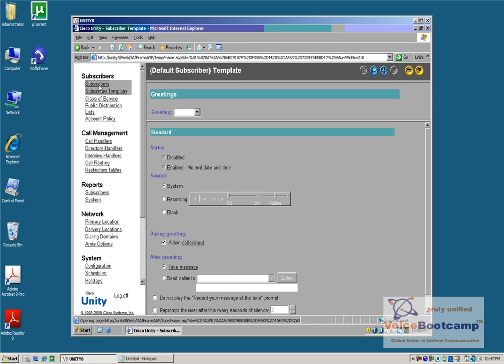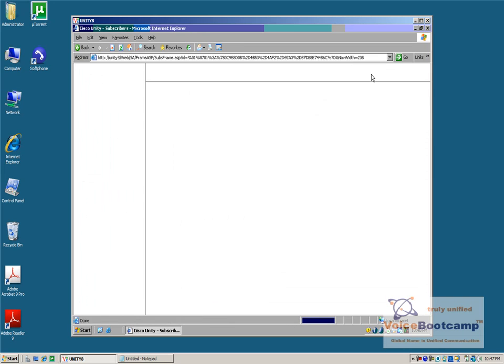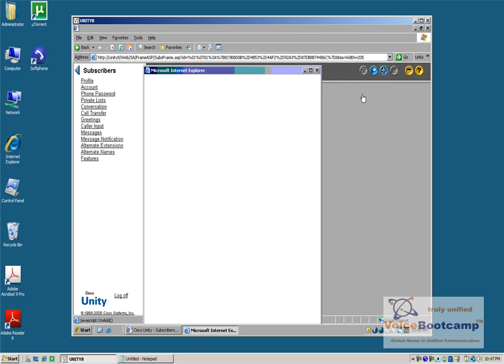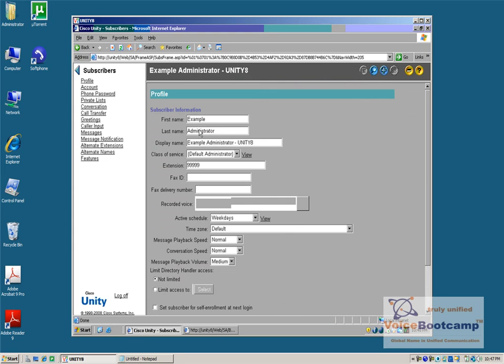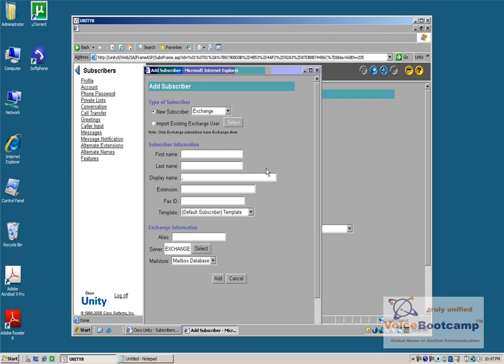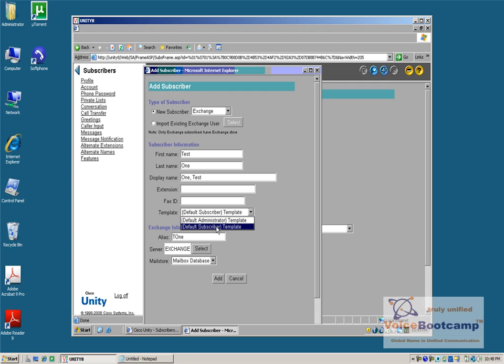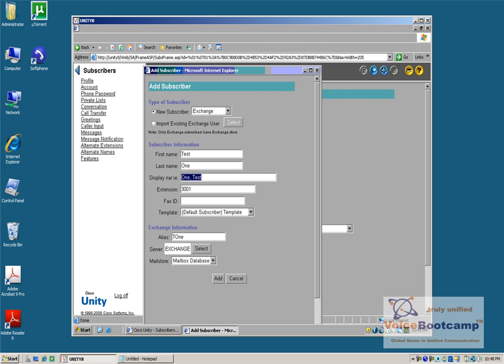Then, on the subscriber, I will create a new subscriber, and when I do so, for example, test one, and I define what template I want to use. I have two options: either use the administrator template or use the subscriber template. Of course, I'll choose a subscriber because I'm creating an end user's mailbox. And all other parameters such as the extension, the first name, last name, the display name, and whatnot. When you click on this, it should create.